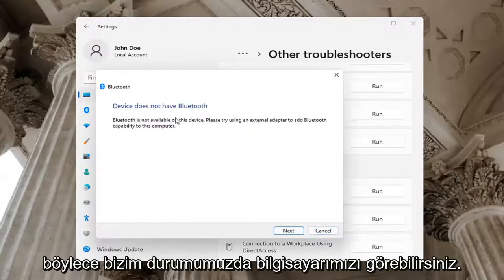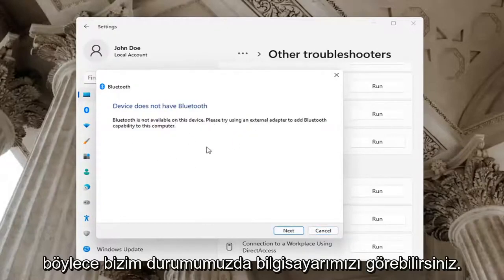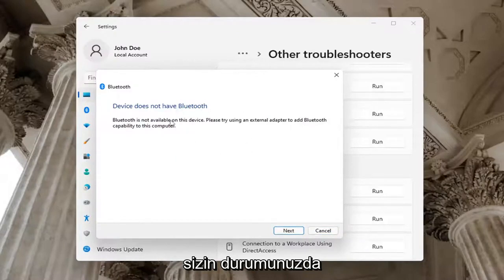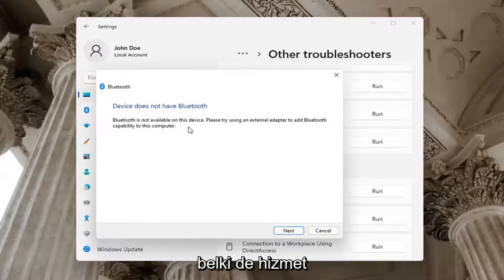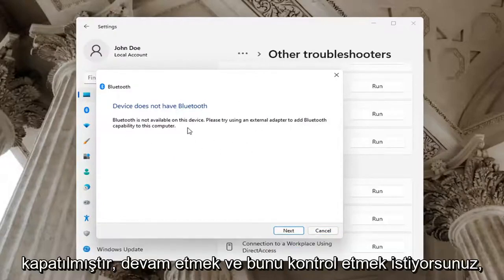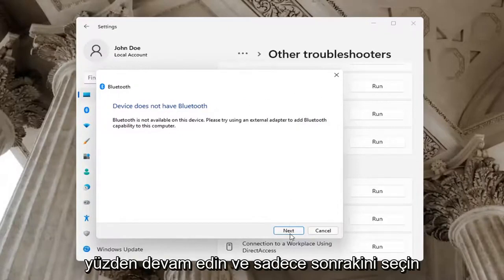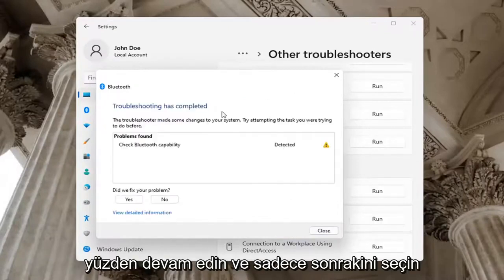So you can see in our case our computer does not have Bluetooth. But in your case, you want to go ahead and just let it proceed with the Troubleshooting utility. Perhaps the service was turned off — you want to go ahead and check for that too. Go ahead and select Next and it will show you what it found.